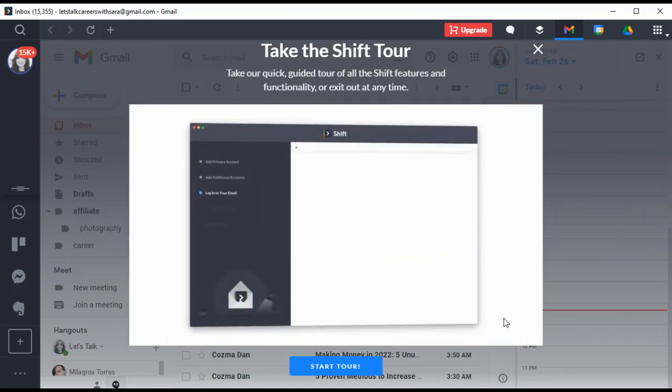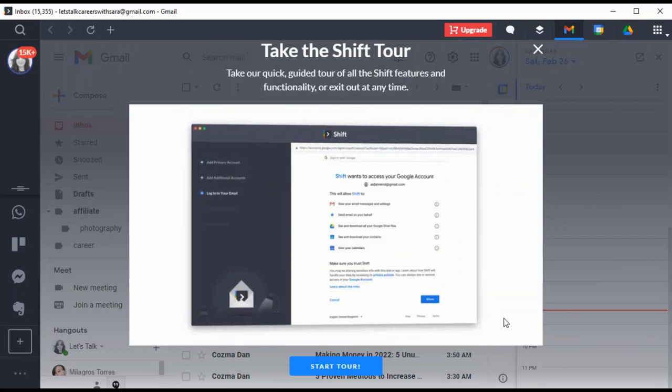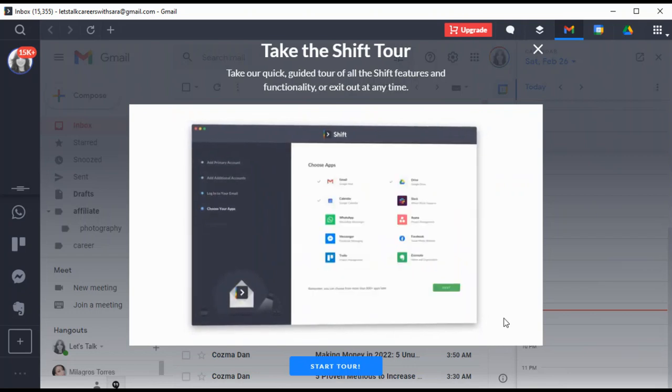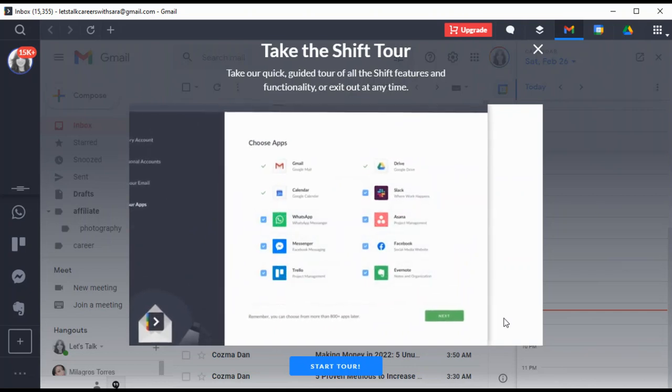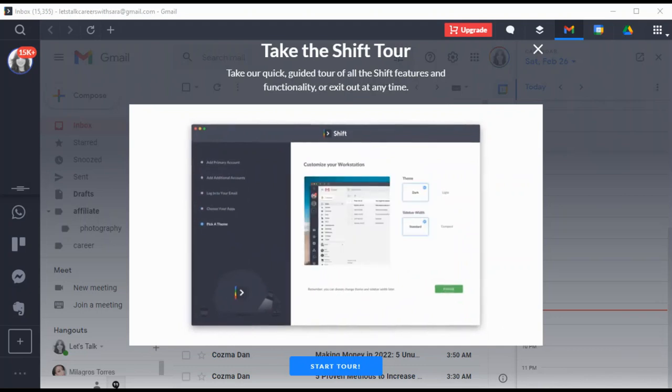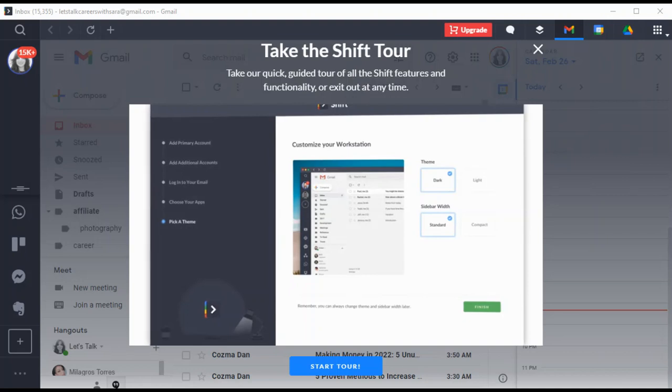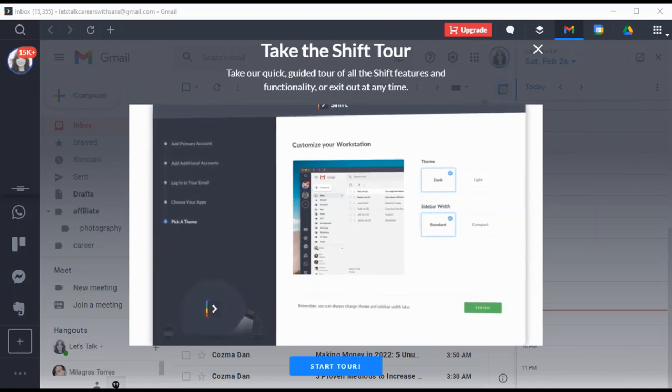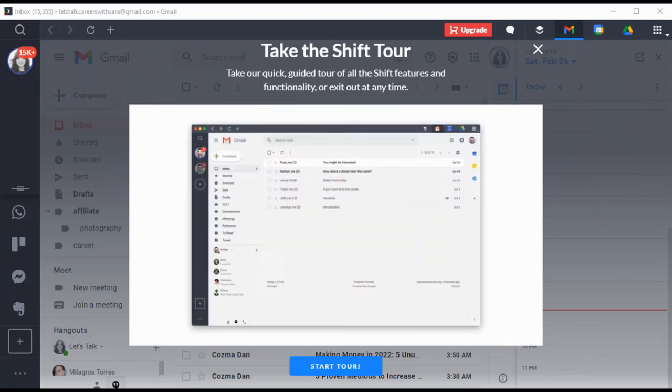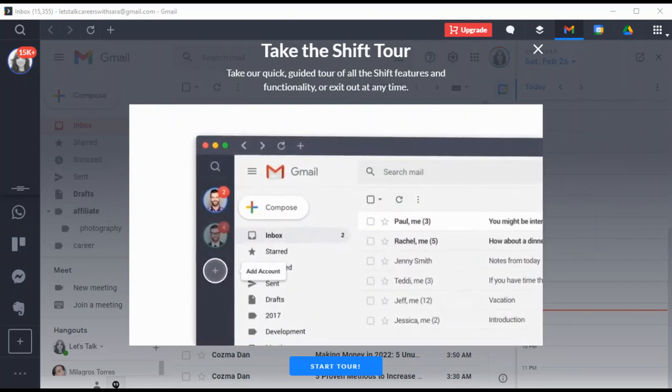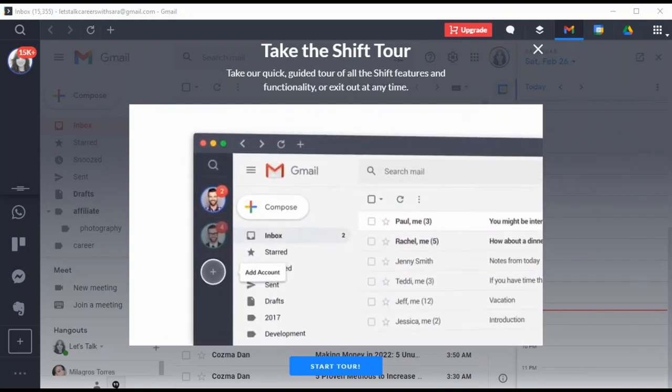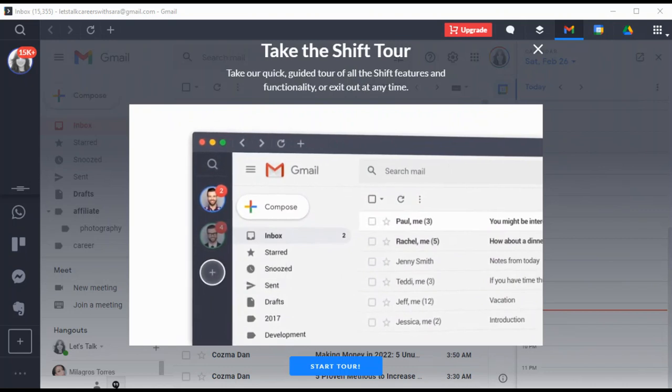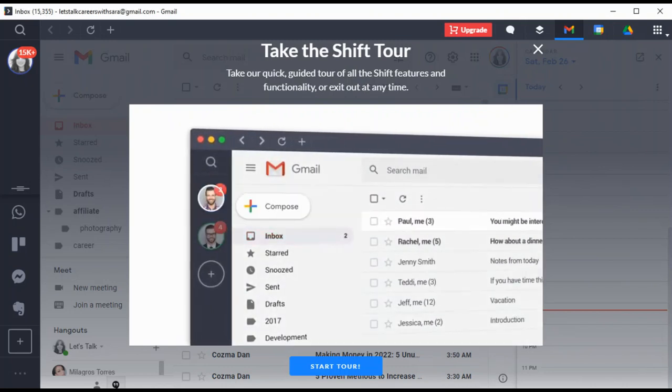Now it's time to add all of your favorite apps. Shift supports Facebook, Slack, Messenger, WhatsApp, and hundreds of others. Finally, you'll choose dark theme or light theme. Select your favorite look, adjust your sidebar width, and get started. To really get the full benefits of Shift, we recommend connecting all of your accounts and apps that you use day to day. Want to reorder them for easier access? You can drag and drop them.